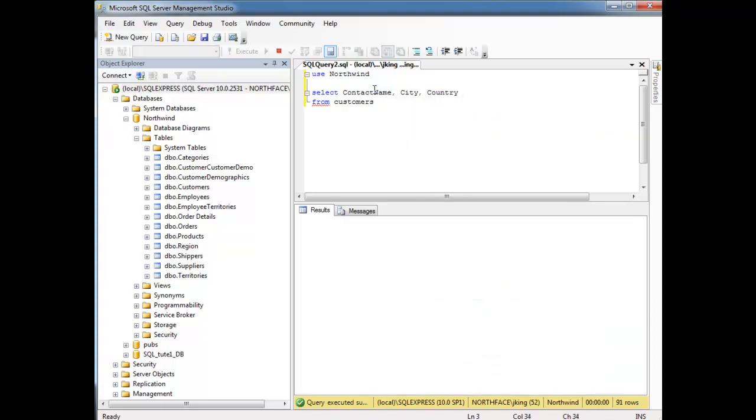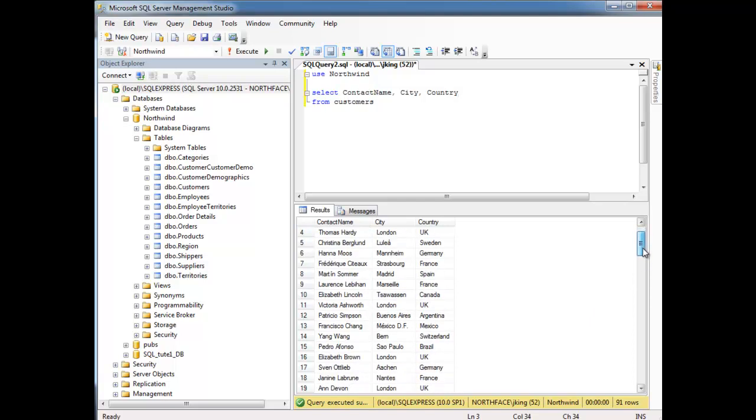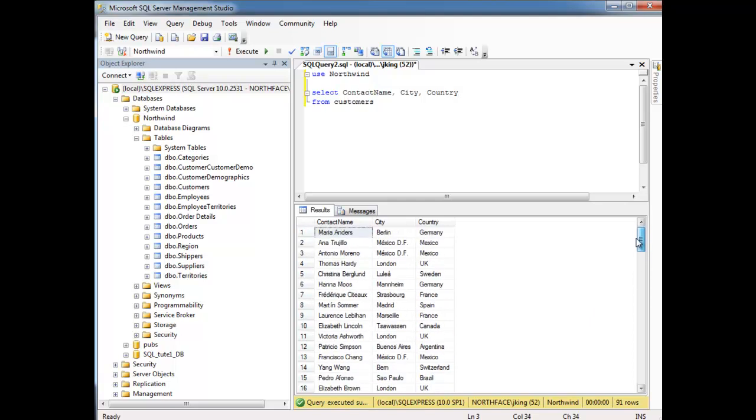Okay, and run that query. And this is a little better. So now we only have three columns that I'm kind of interested in.